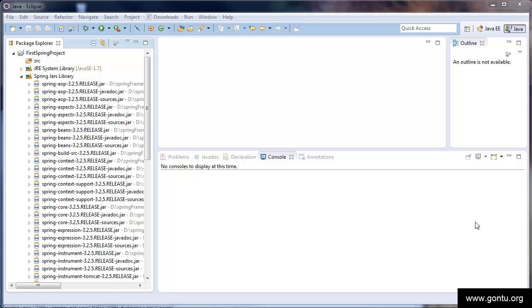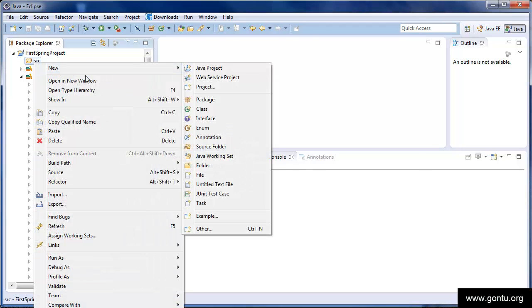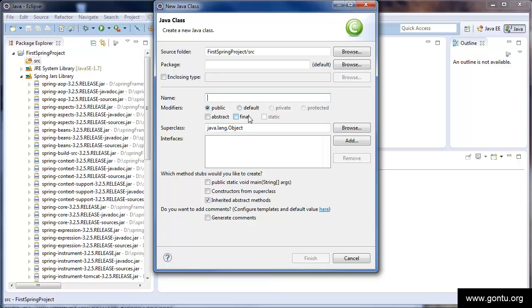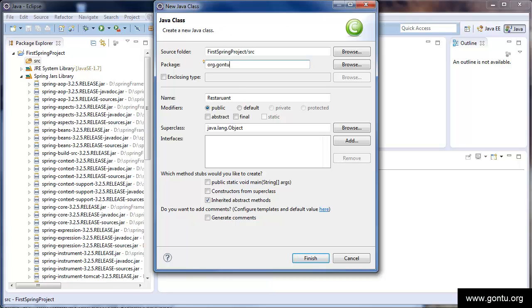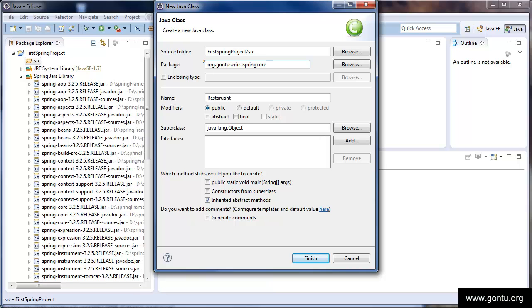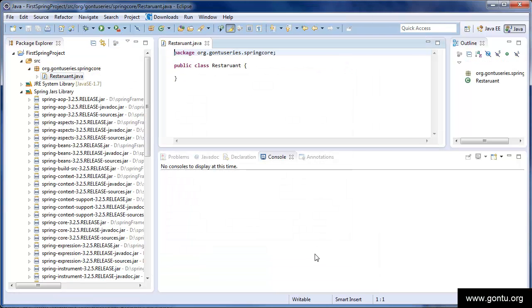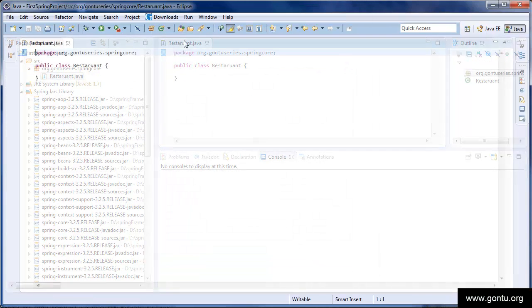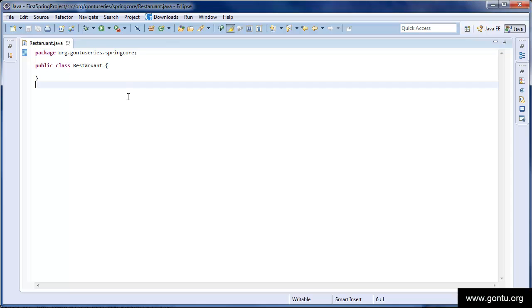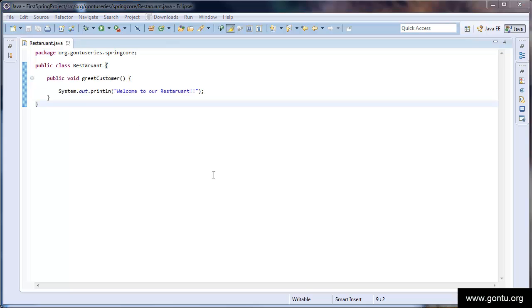Let's first create the restaurant class. Go to the source, new, class. Give name restaurant. Give package name, org.gontoseries.springcore. Click on finish. Just to save some time, I already have written this class. Here, in the restaurant class, we have just a function greet customer which prints welcome to our restaurant when called.